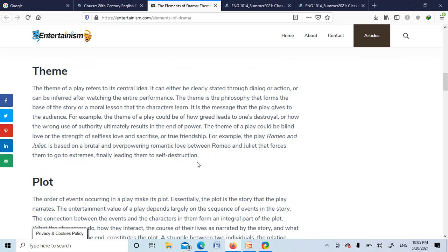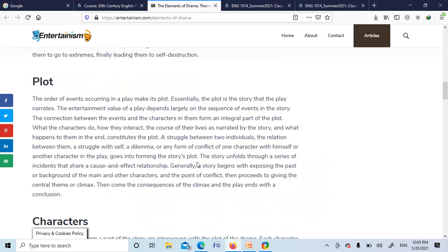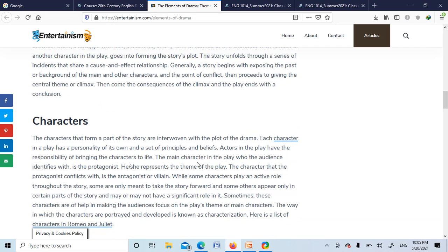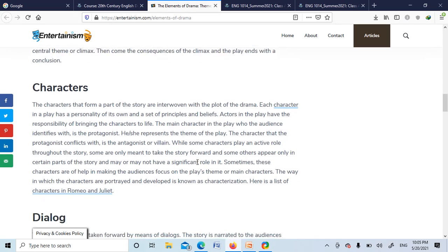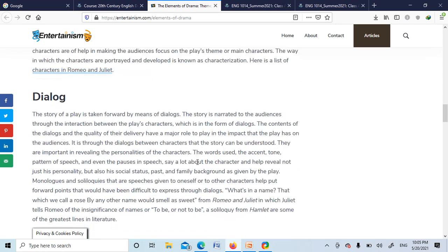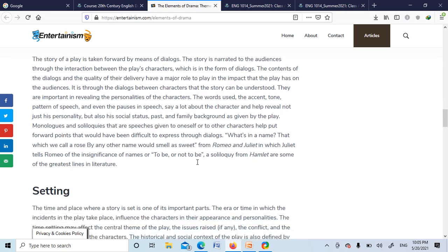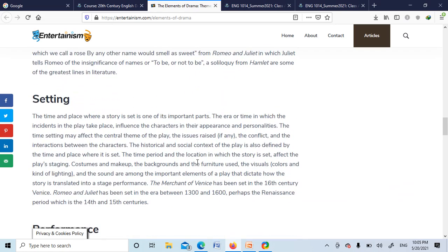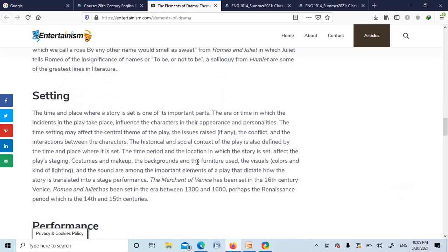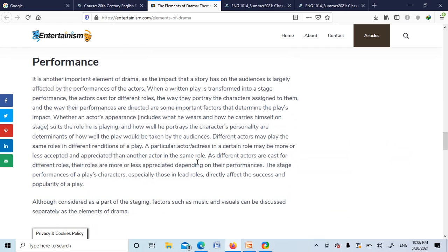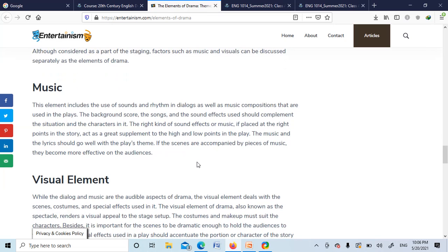So theme: the theme of a play refers to its central idea. Plot: the main story around which the drama revolves. The characters: the men and women who will be interacting in the play or drama. Dialogue: what is thought or what is discussed among the characters in the play. And setting: the place and time and performance, directing and activities in the play. And music: background music which will also enchant the audience.